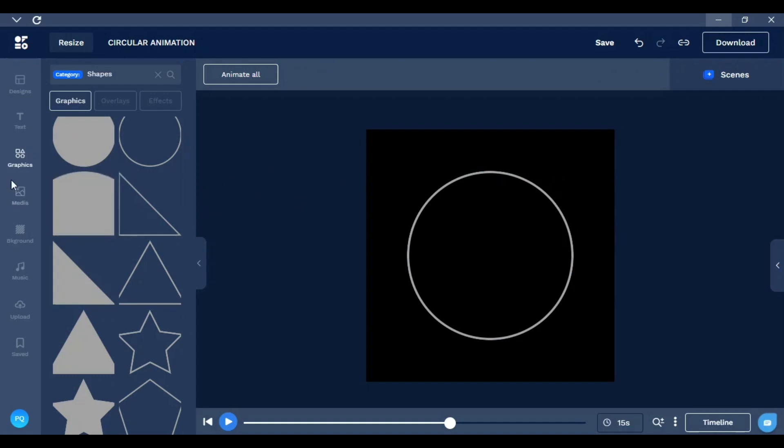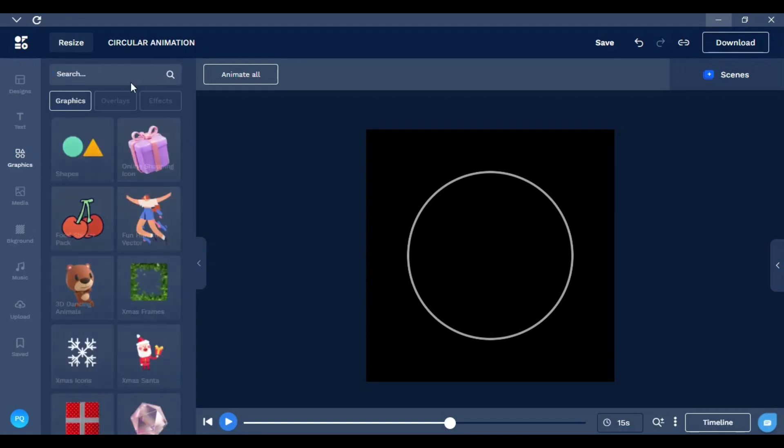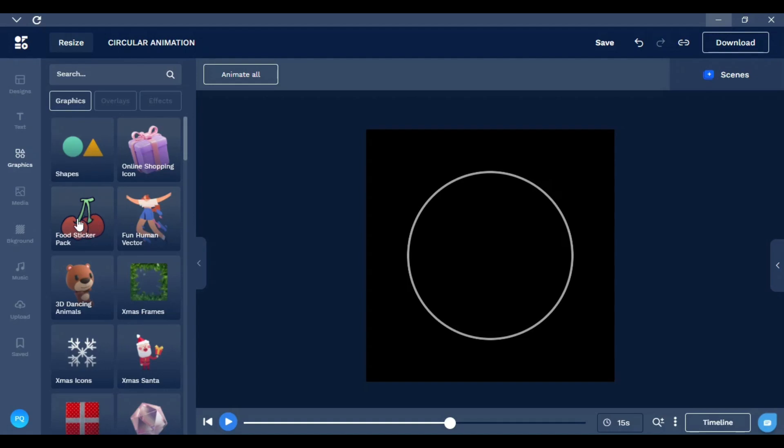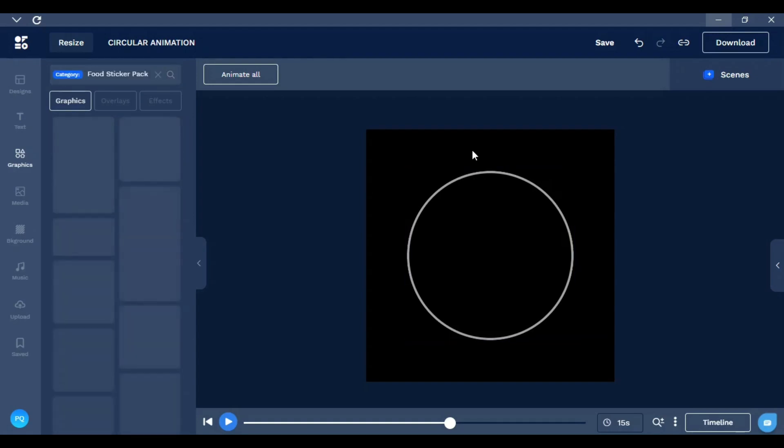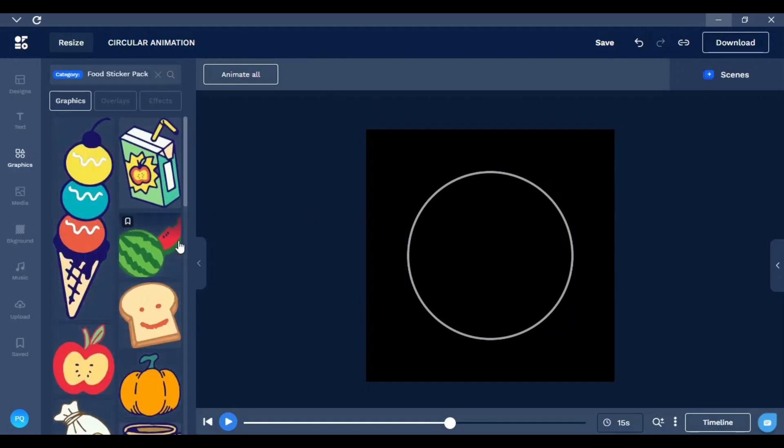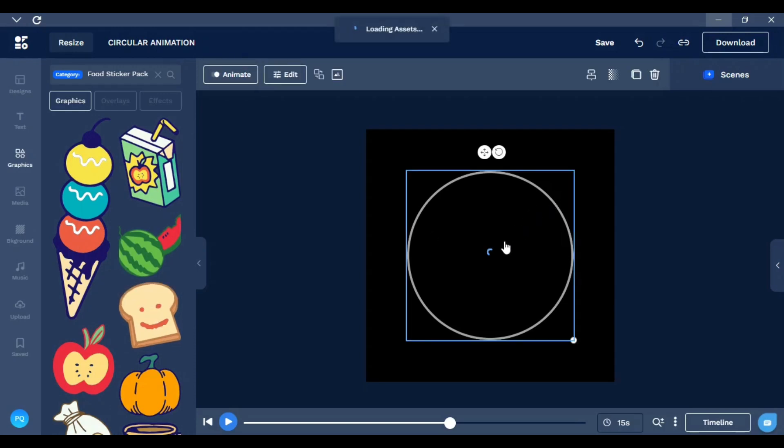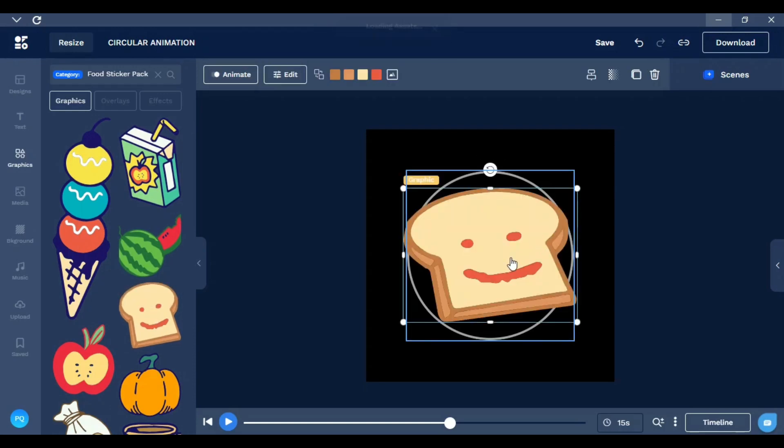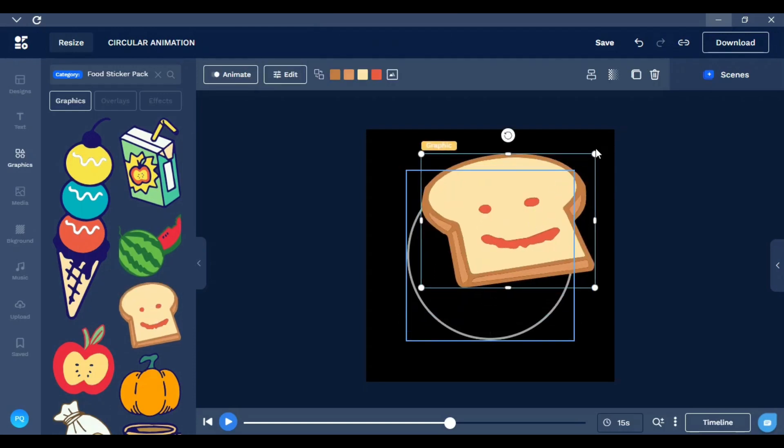For this tutorial, let's go with this food sticker pack. Whatever image is okay, just to let you know how to do it. It must be transparent, by the way.